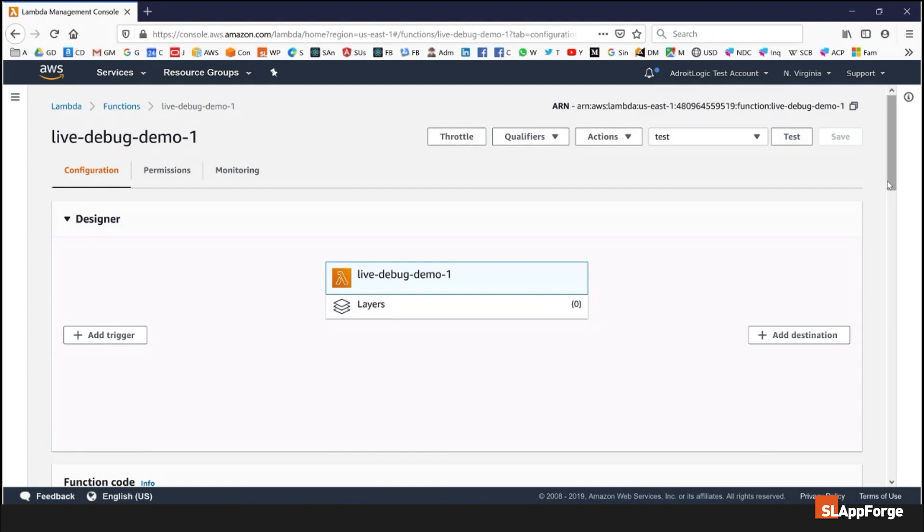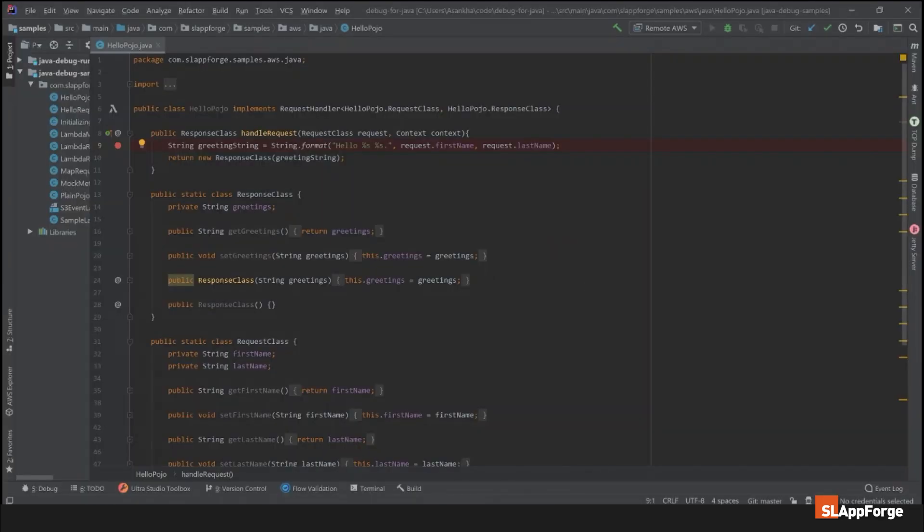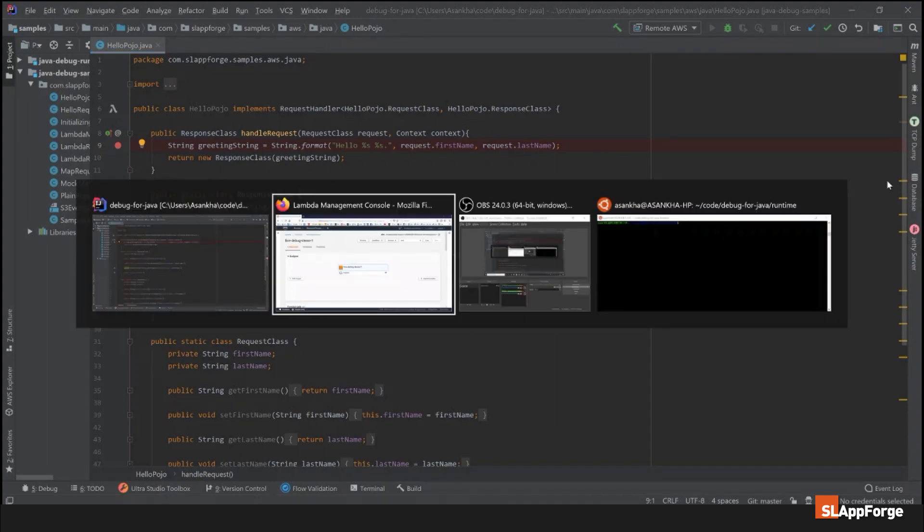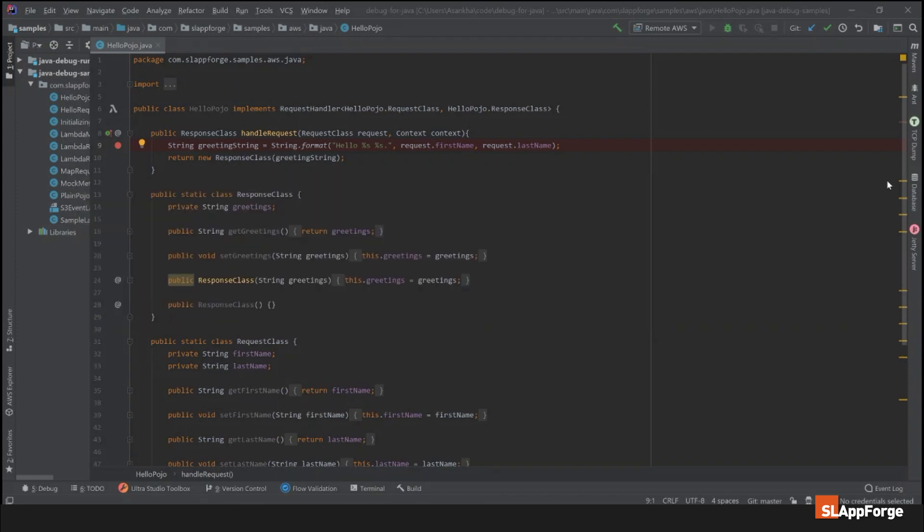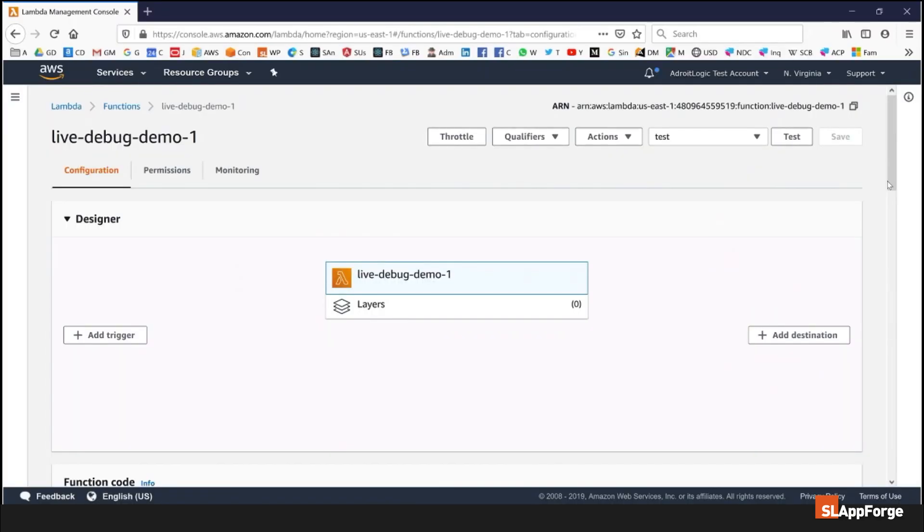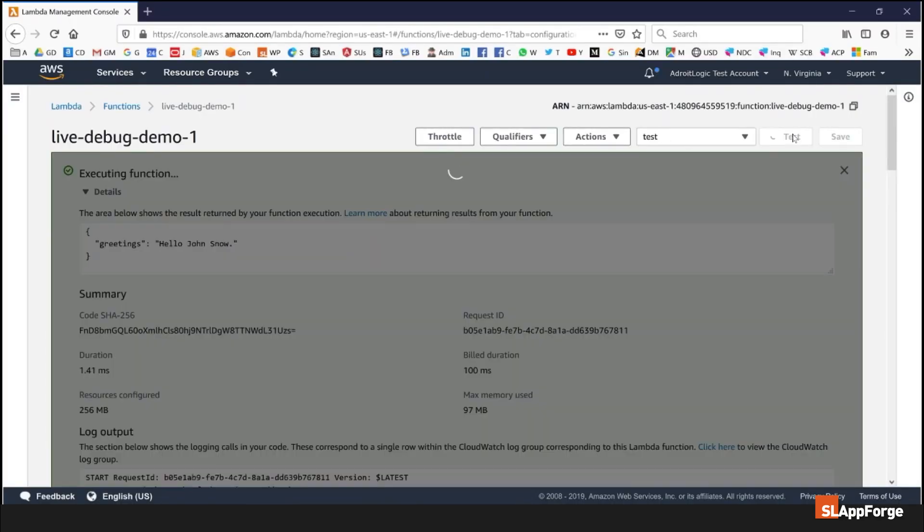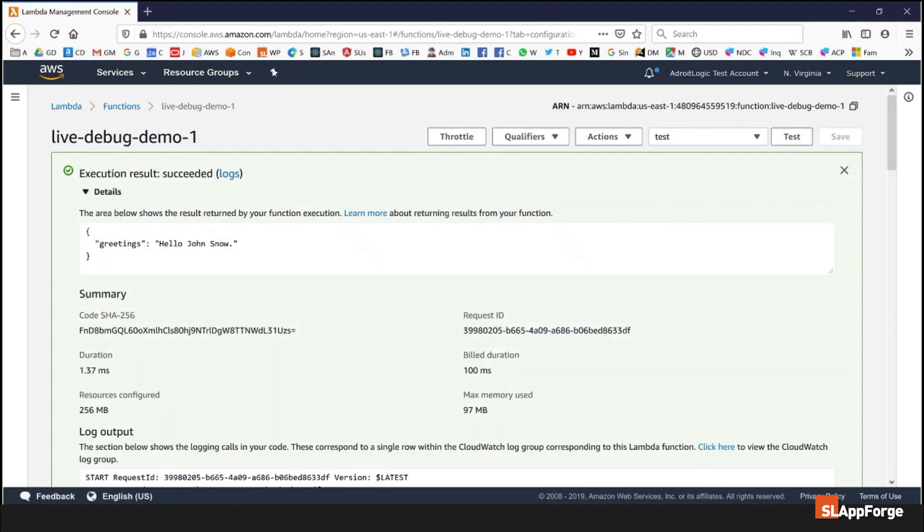In this video I'm going to show you how to debug a Lambda function executing live on the AWS platform. I already have a Lambda function which is a basic Hello World POJO based on the AWS samples, configured on my Lambda console. I'm going to show you its execution with a sample message, and you can see the first name and last name John Snow results in the greeting hello John Snow.